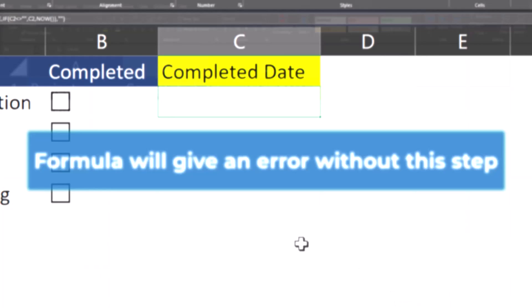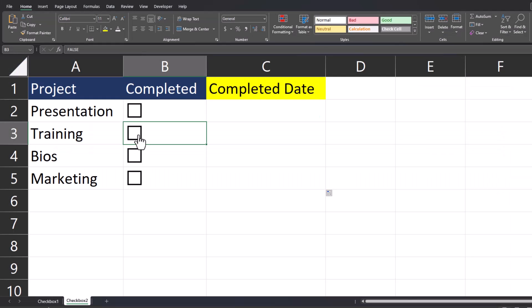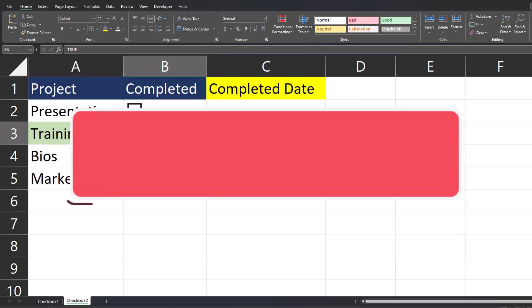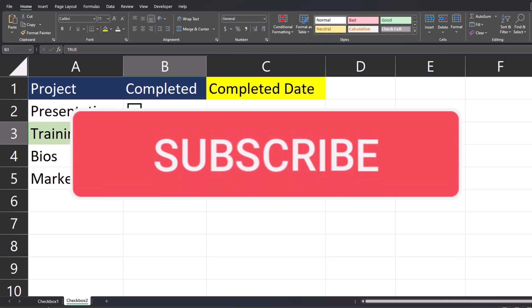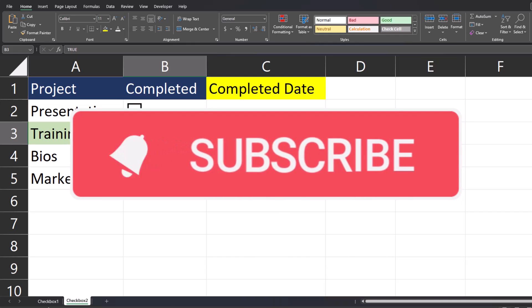Now when I select that Training has been completed, not only is the cell highlighted in the formatting we chose, but the current date and time is input as well. Team, I hope you enjoyed these tips today. Please like and subscribe to the channel for future videos and leave comments about additional tips you'd like to see covered.